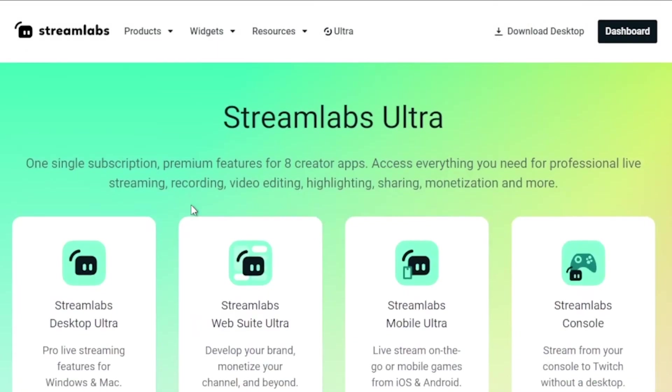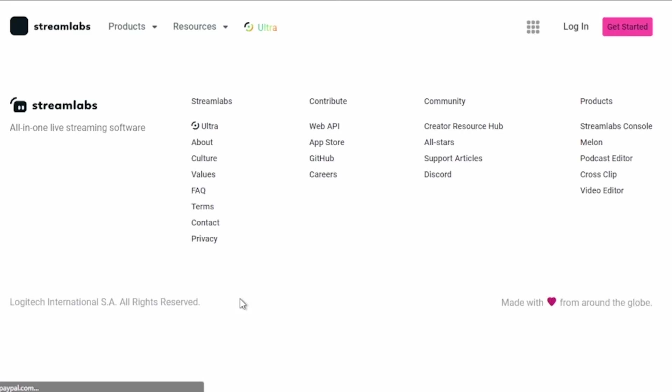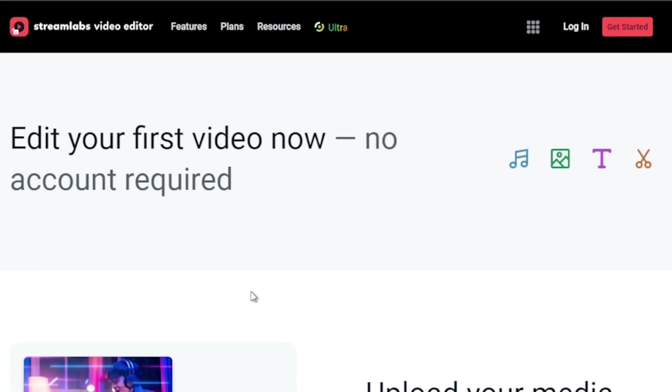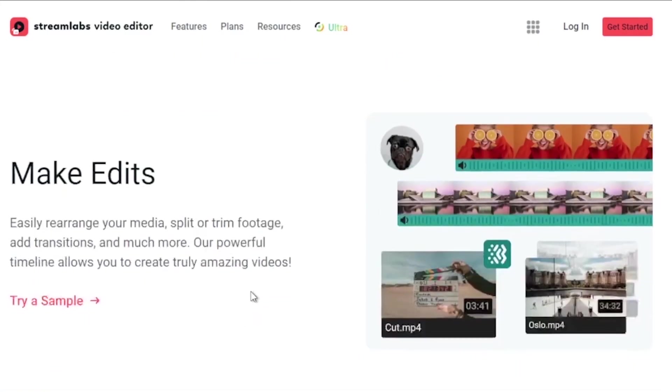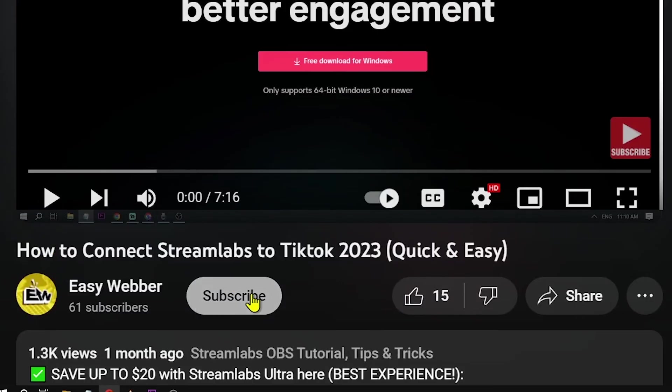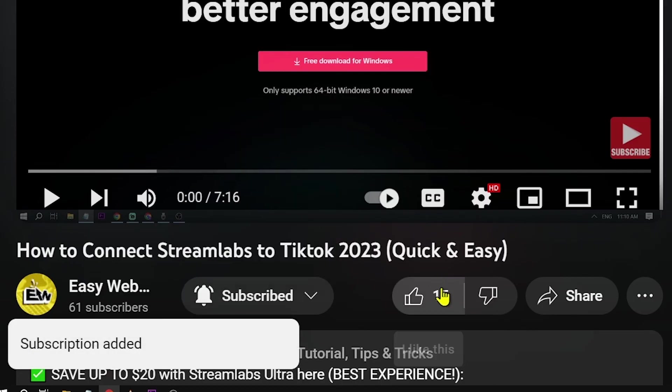Click that link in the description box or comments and you'll save an easy ten dollars off the bat. Don't miss out on hitting that subscribe button and giving this video a thumbs up if it has been helpful.